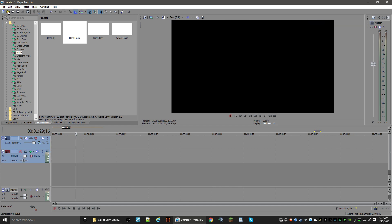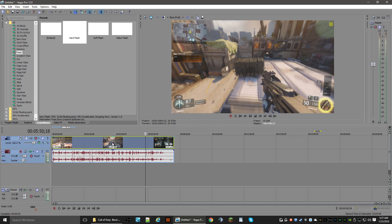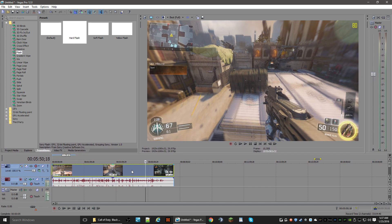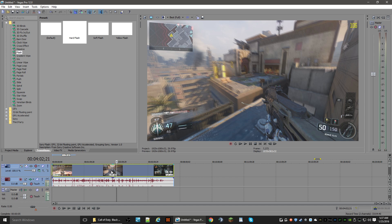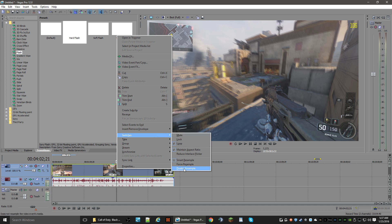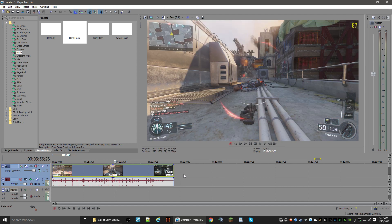Let me grab another video — there we go, something of substance. The very first thing you notice is the preview window is extremely blurry. In order to change this — and I don't know why it does this — right-click on the actual video track, go up to Switches, scroll down to Disable Resample, and once you hit this you will see the video clear up perfectly.